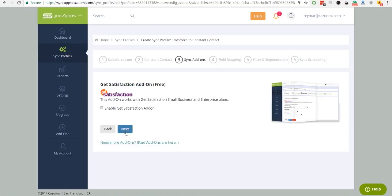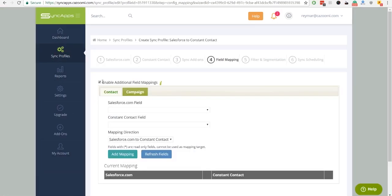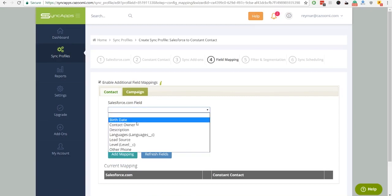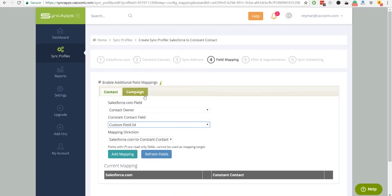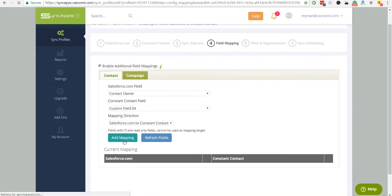Next is Field Mapping. Field Mapping from your chosen App 1 and App 2 allows you to update existing records or new records with ease.